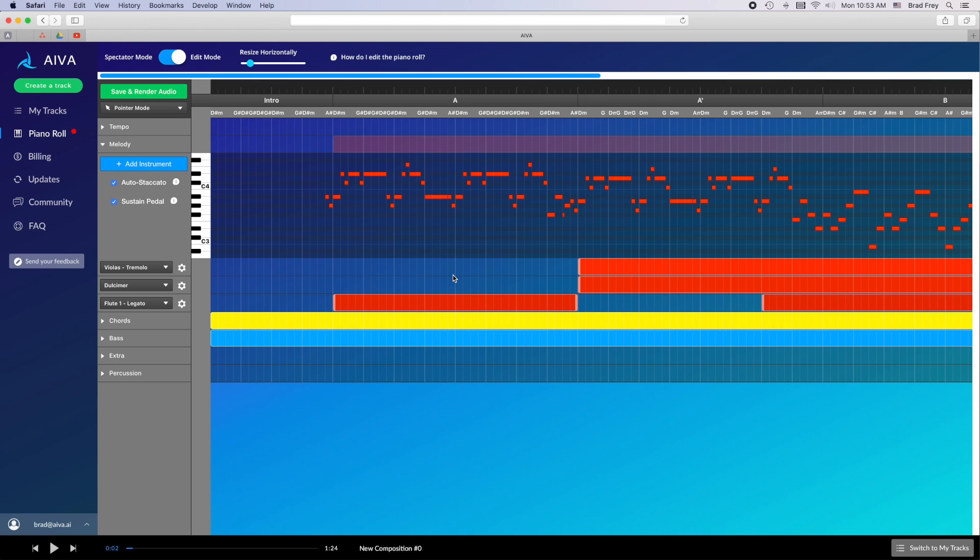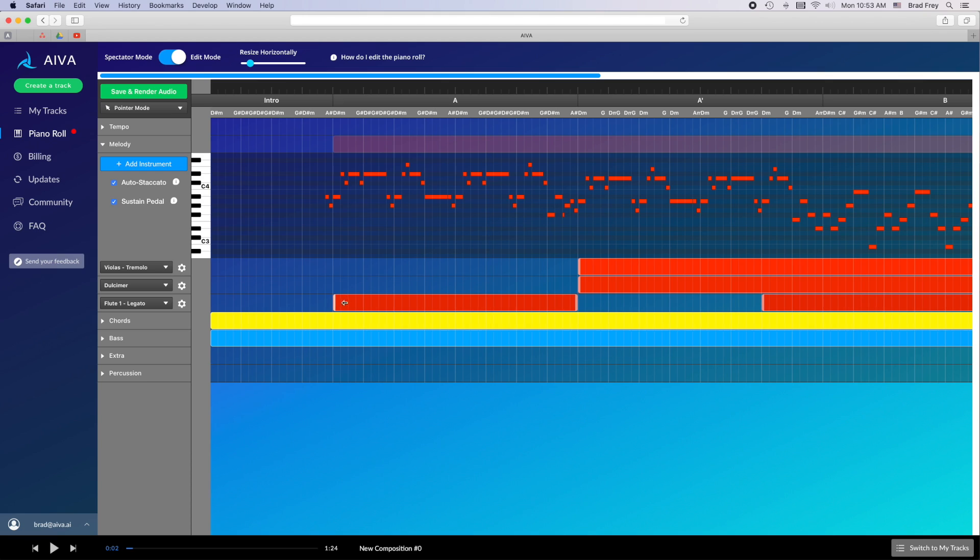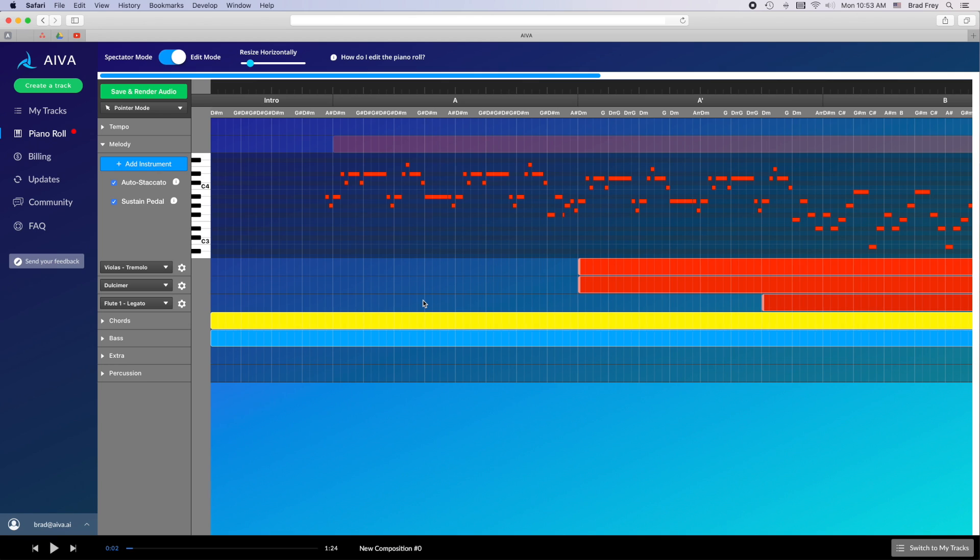These colored blocks can be edited in two different ways. With pointer mode selected at the top left, you can simply click and drag these blocks around to make them shorter or longer. Dragging this block two measures to the right, for example, means that this instrument won't start playing the melody until two measures later. With pointer mode selected, you can also select a block and hit delete to simply delete the entire block.